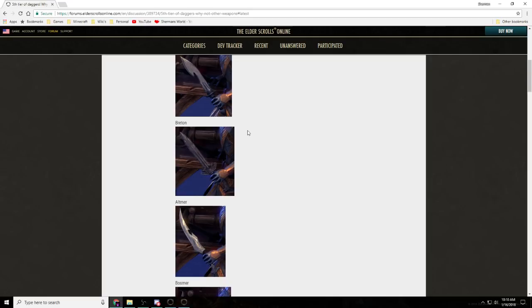Hello everybody and welcome to a brand new Let's Talk ESO with me Sherman. Today we are going to be talking about the mystery of the fifth tier.